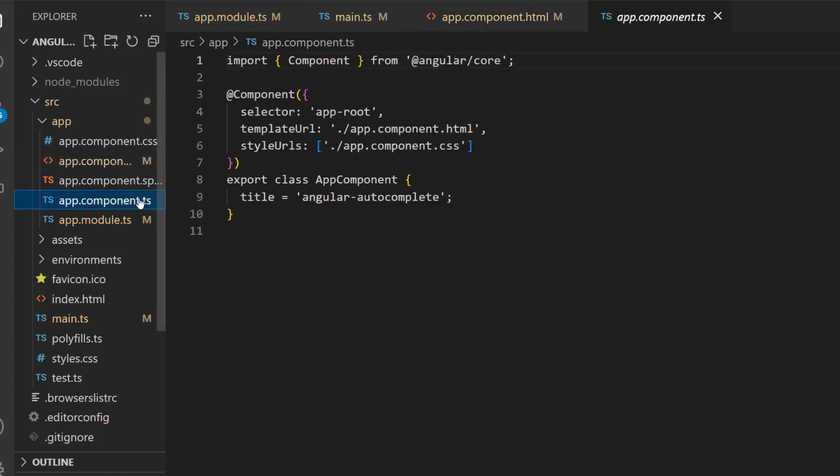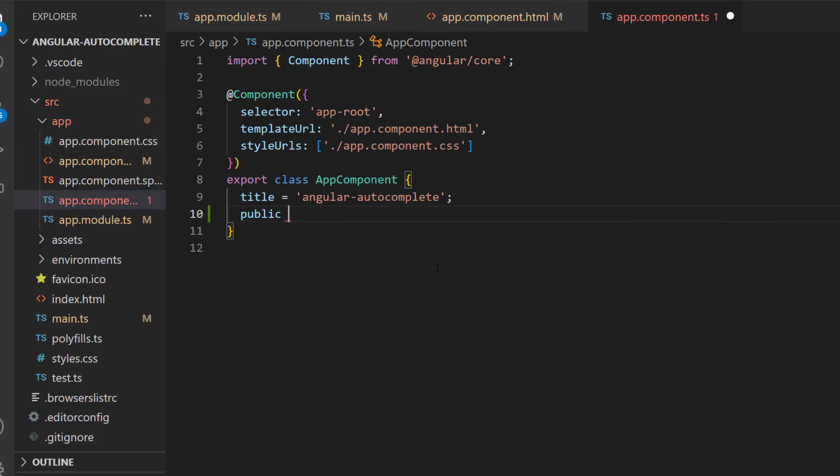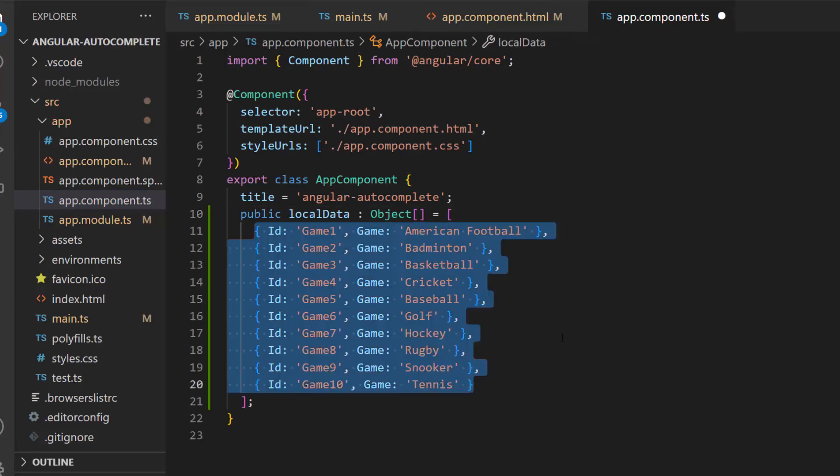First, I will open the app component TS file, define the object variable local data, and assign an array of objects that holds two fields, ID and game.